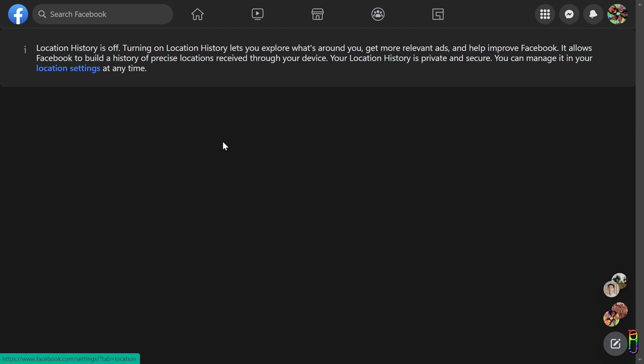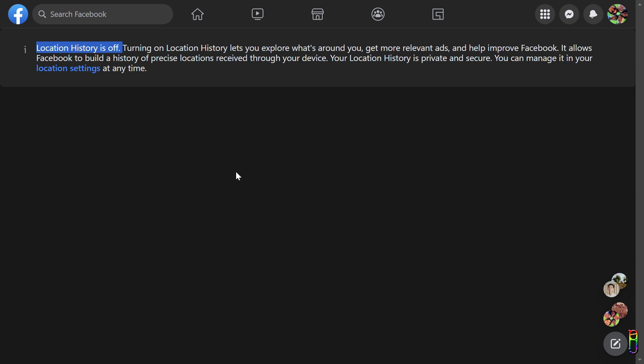You will of course have a setting here to turn off this location tracking. Once you turn it off, you will deny Facebook access to your GPS location, thus they will stop tracking you.